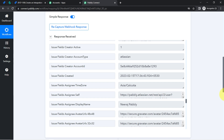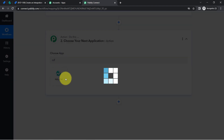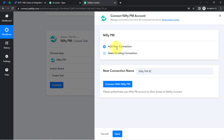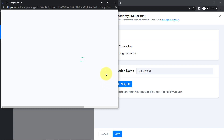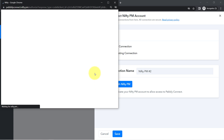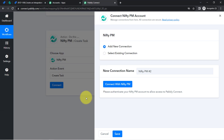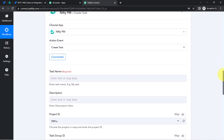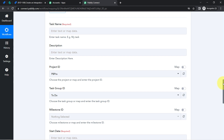Now I am going to send this data to Nifty to create the same task in Nifty project management software. In the Action event I will select 'Create a Task.' Just like I connected Jira and Pabbly Connect, now I am connecting Nifty and Pabbly Connect. I am providing permission — since I am already logged into Nifty, it is just asking for permission. I click Allow, the authorization is successful, and Nifty is now connected.